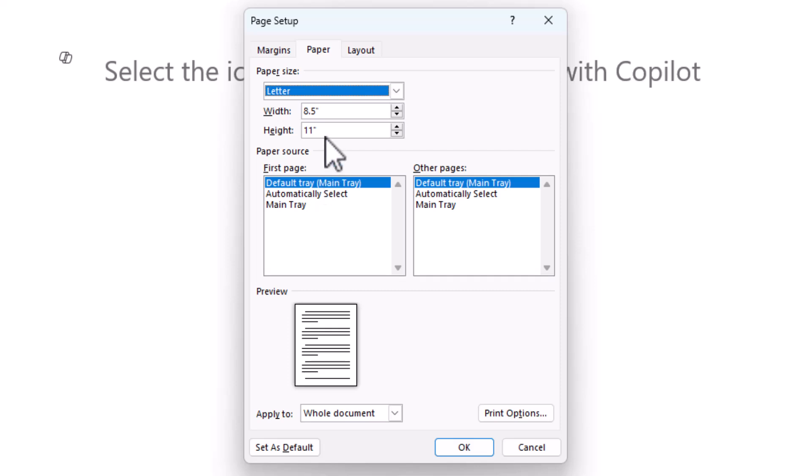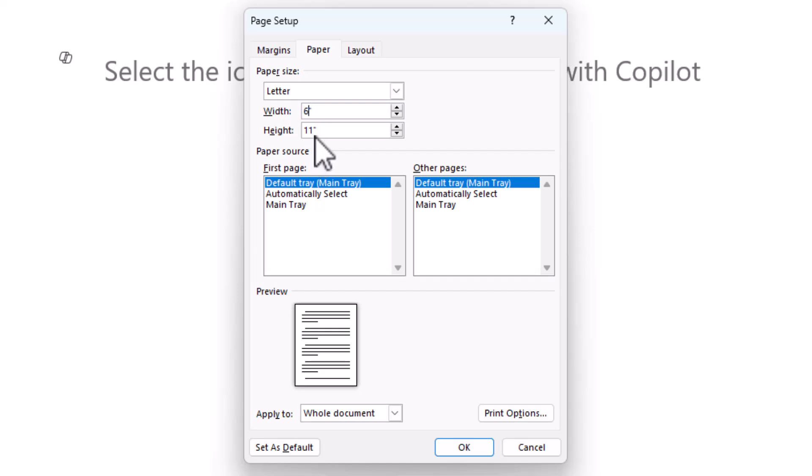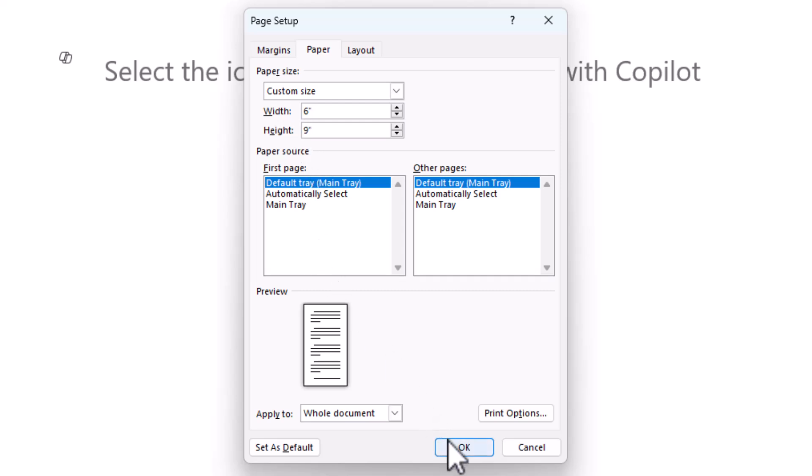And ignore all these standard sizes here and come down to more paper sizes. Here I get the Page Setup dialog box where I can not only set paper, but I can set margins and layout. But we're just going to set paper here, and I want to set it to 6 inches wide by 9 inches tall. And I click OK.